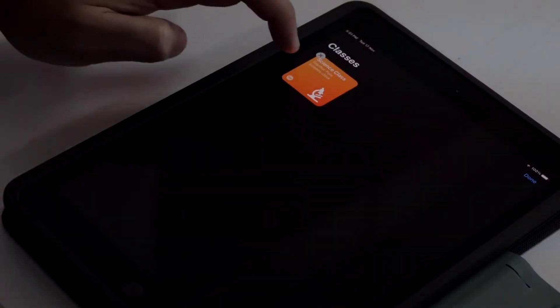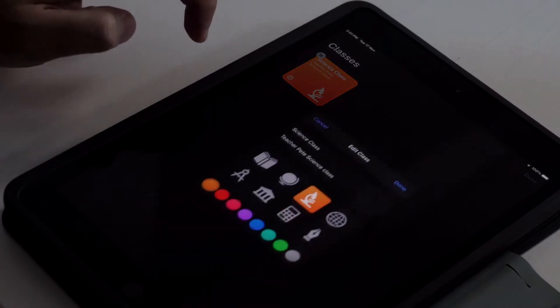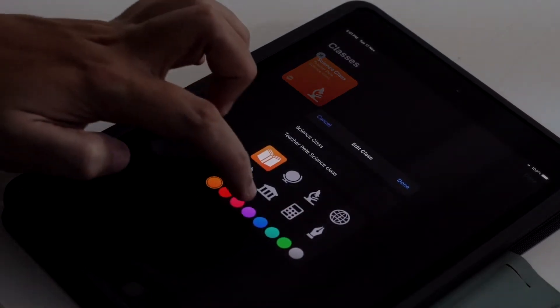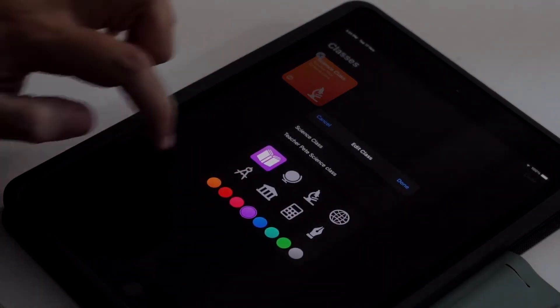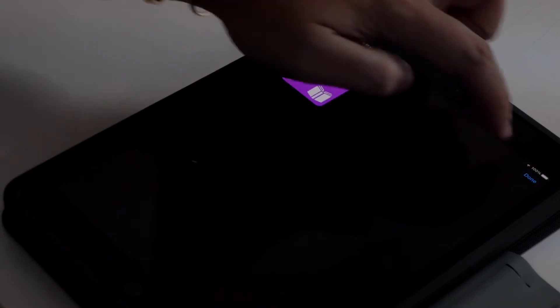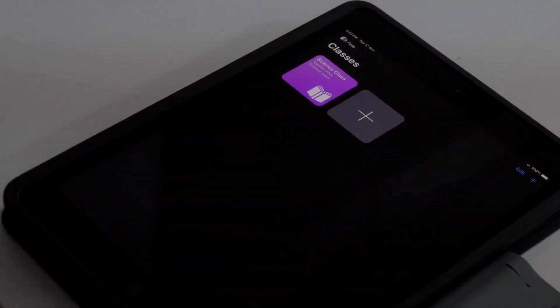To edit a class, click on Edit in the top right corner. Click on the icon on the selected class to change the name, description, icon or background color for the class, then click Done.